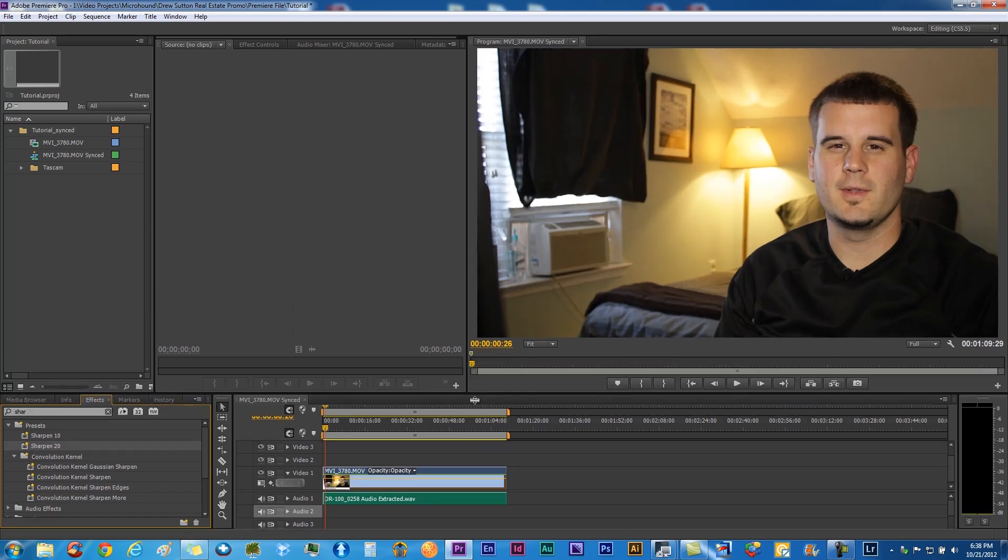All right, so we got our audio and we put our sharpening in there. I don't think this really needs any color correction or any brightening or contrast. It looks pretty good how I shot it, and it's not a super important project here. We're just doing a little quick tutorial for YouTube, so not a huge deal.